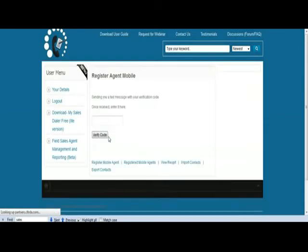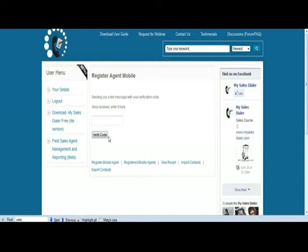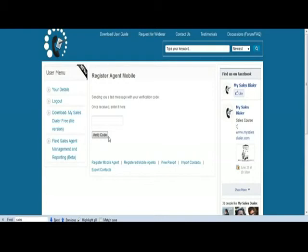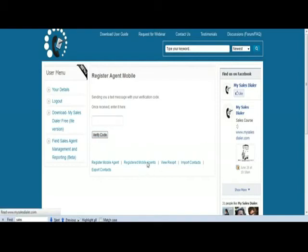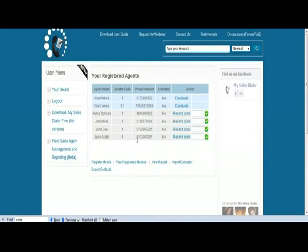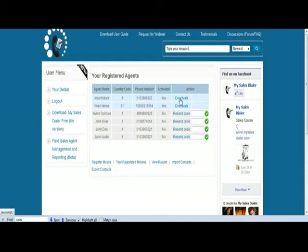So once you do that, an SMS goes to the agent mobile cell phone number, and that SMS code needs to be entered here to verify that agent. So once you've entered the code and verify code, basically that particular mobile becomes active, so activated will become yes.